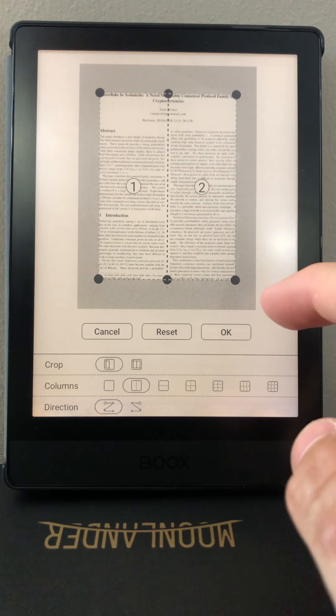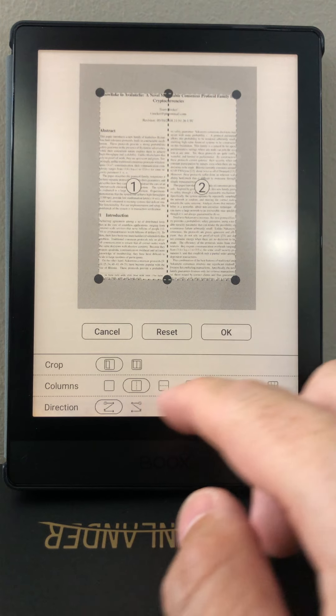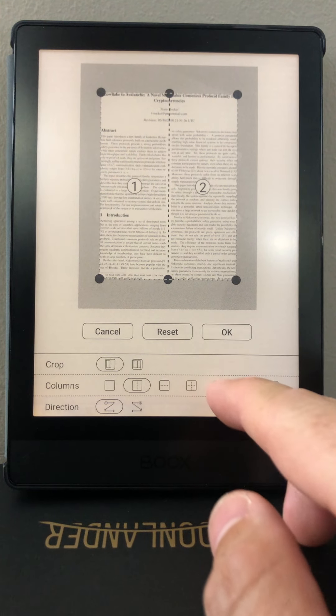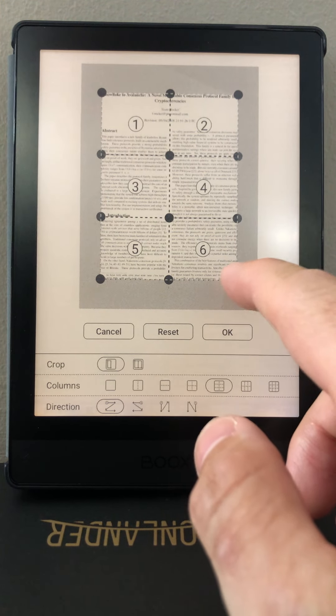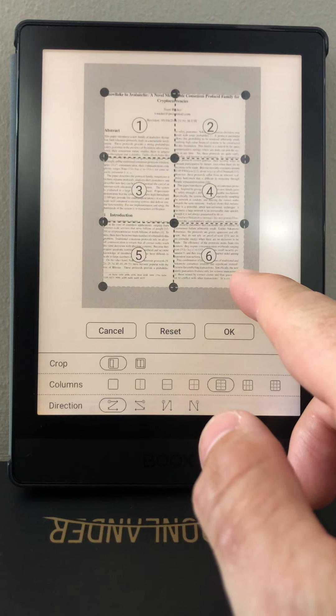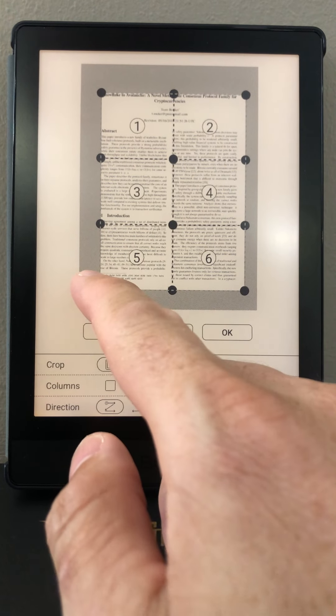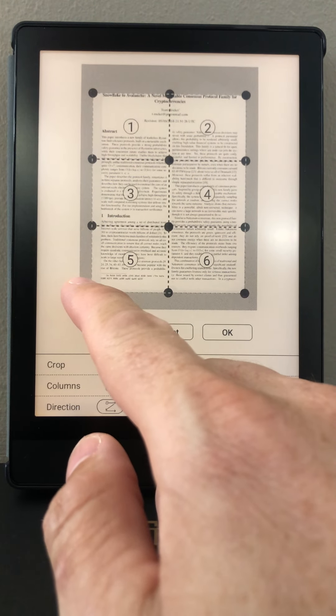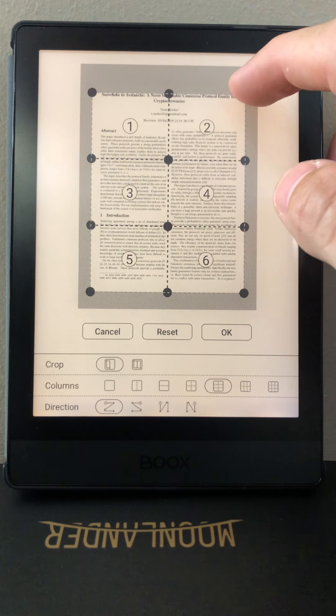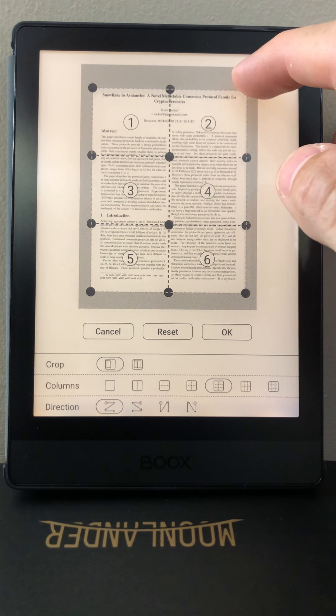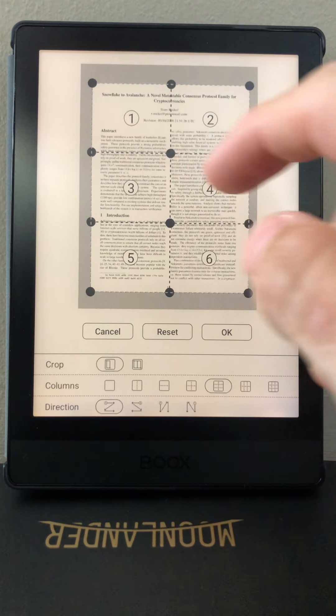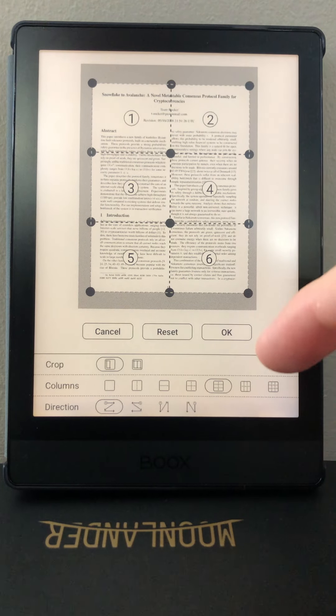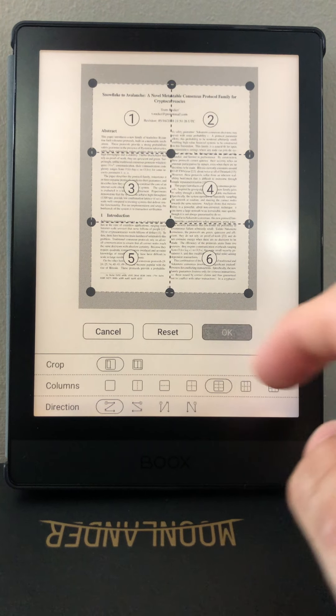There's also the issue of if you want to add margins to the document. So let's go here. Let's say we want to add a bit of margin to each side. We actually have to expand this box in four separate places to do margins on every side of the document, which is kind of silly. So we'll set that.